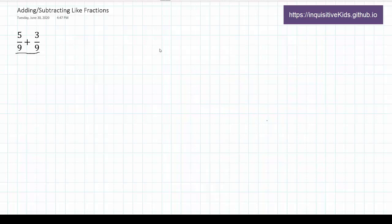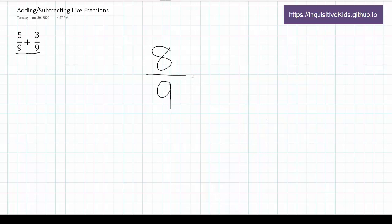What you really need to do is add the numerators, or top numbers together, in this case, 8. The answer to 5 over 9 plus 3 over 9 is equal to 8 over 9.